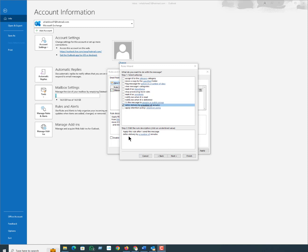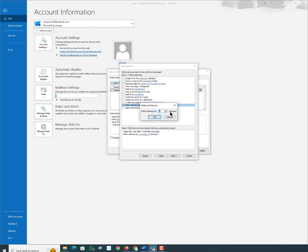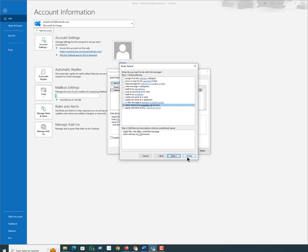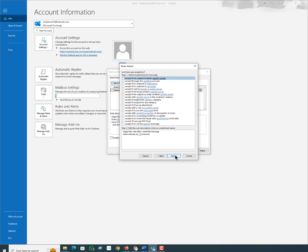You can defer a delivery from one minute to 120 minutes. Then click OK, then click Next, then click Finish, and then Apply and then OK.